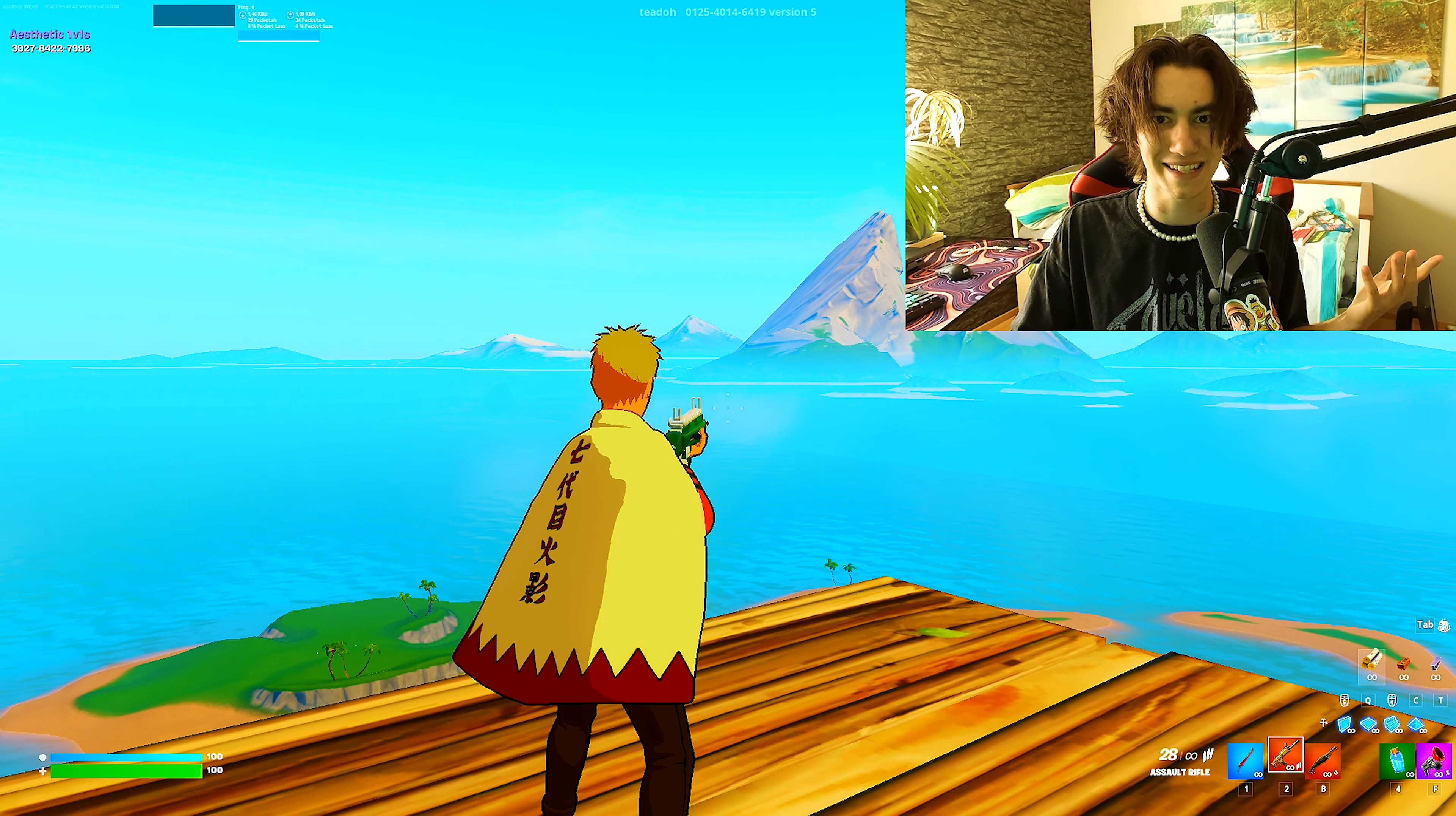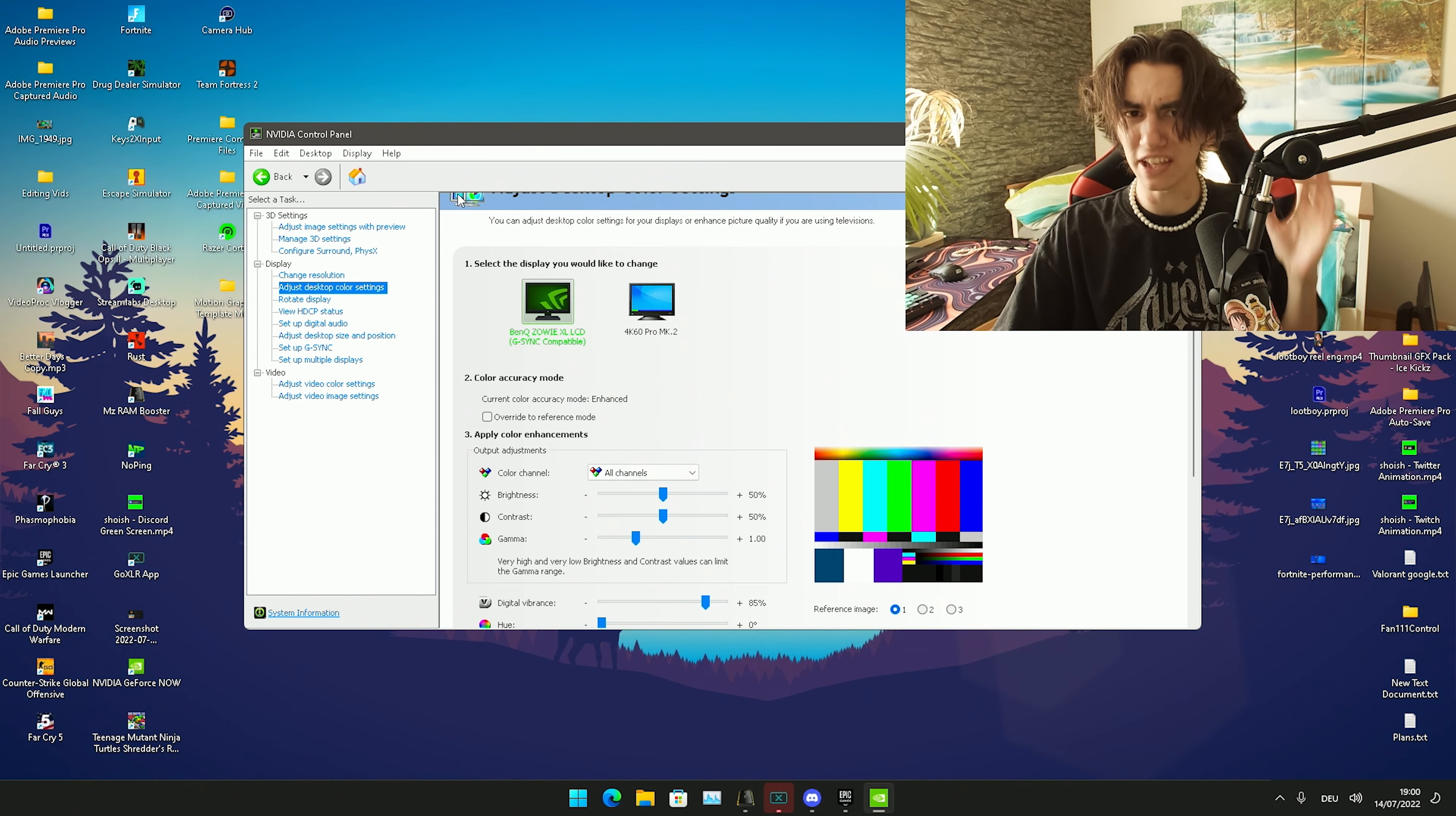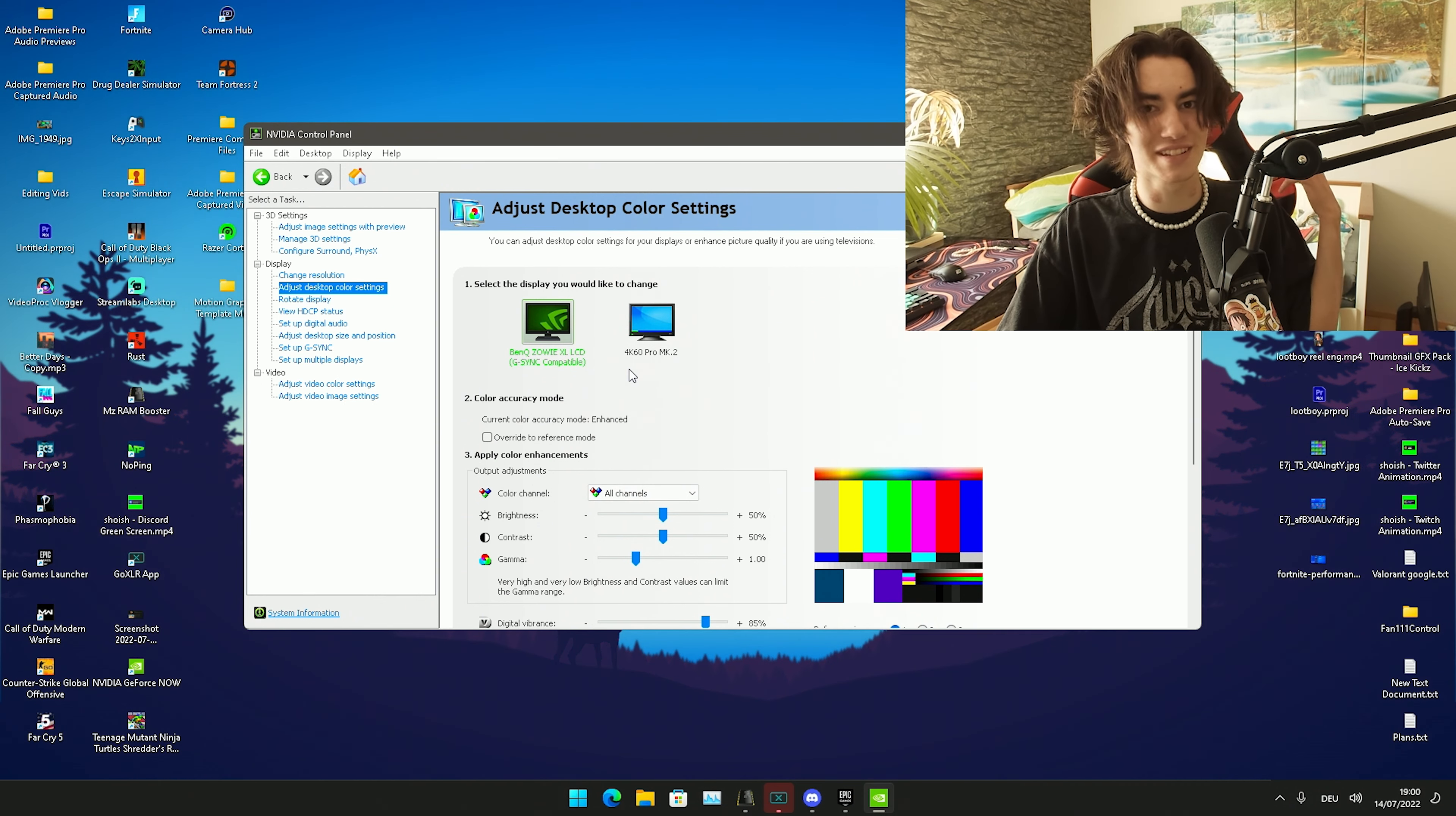This is where the magic happens. You pretty much have to open up your NVIDIA Control Panel, or AMD Catalyst, or I think it's also available on Intel. There you have to go into desktop color settings, this is at least how it's called here on NVIDIA.